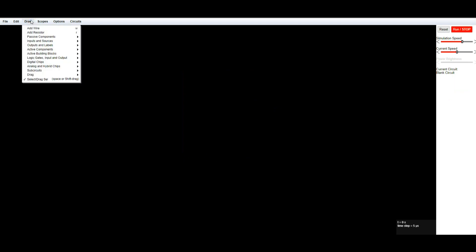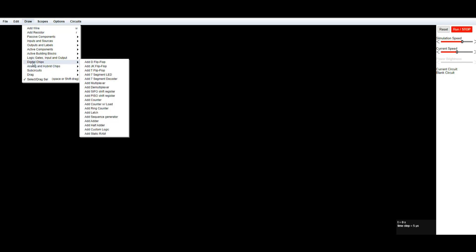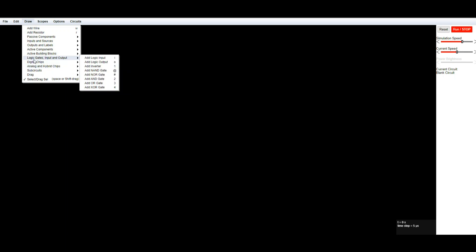Here is our new blank circuit and you see here we can go draw. What do we want to draw? Well, let's see. What do we got? Analog and hybrid. We got a 555 timer. Digital chips. Cool.